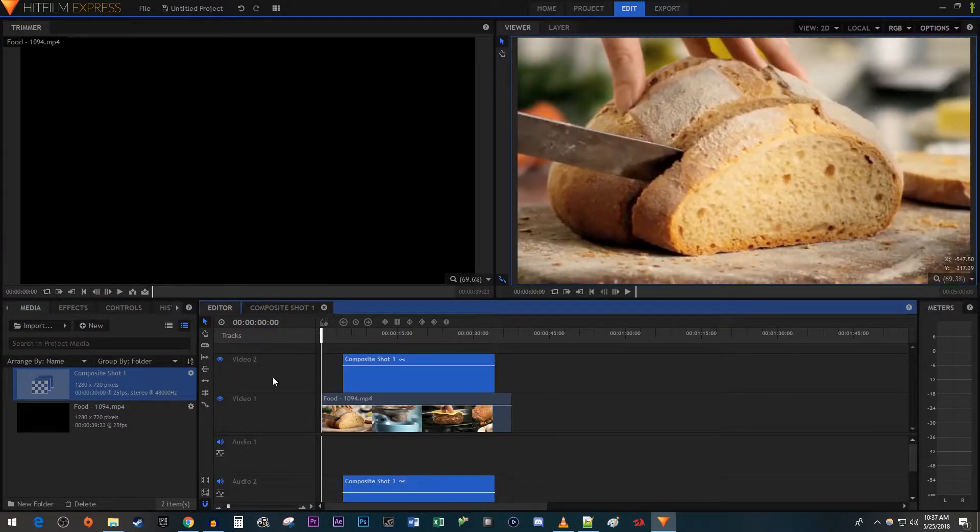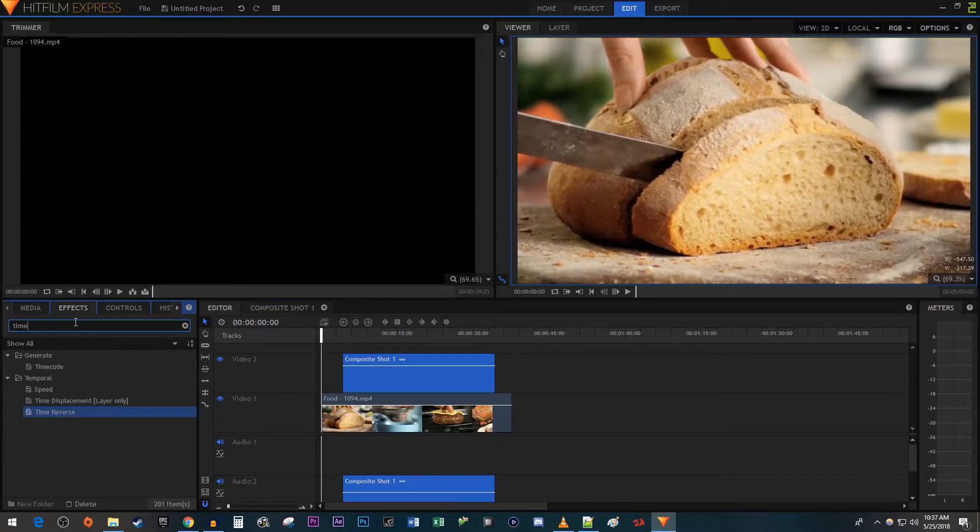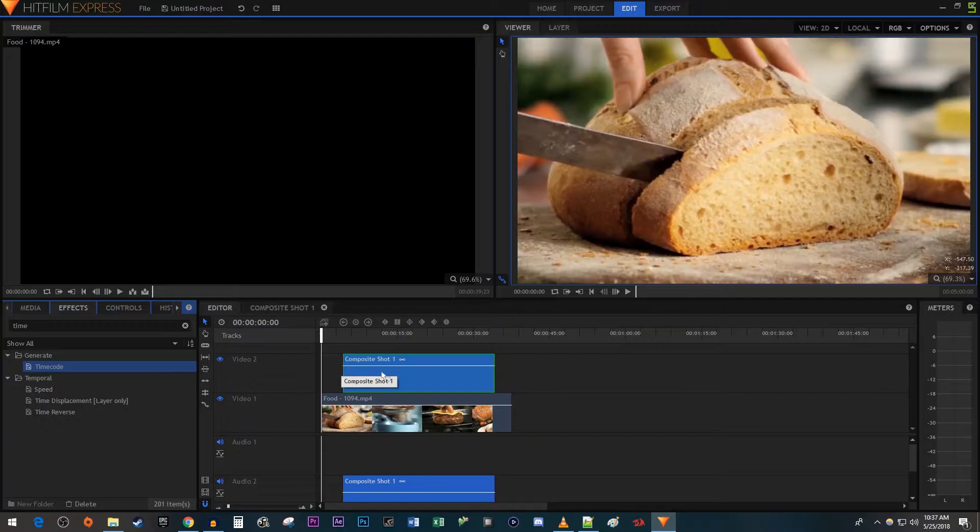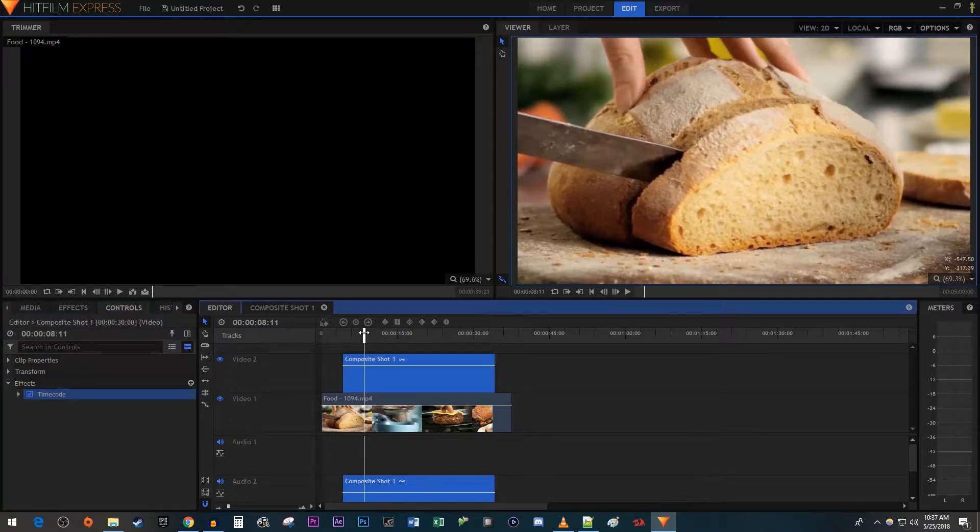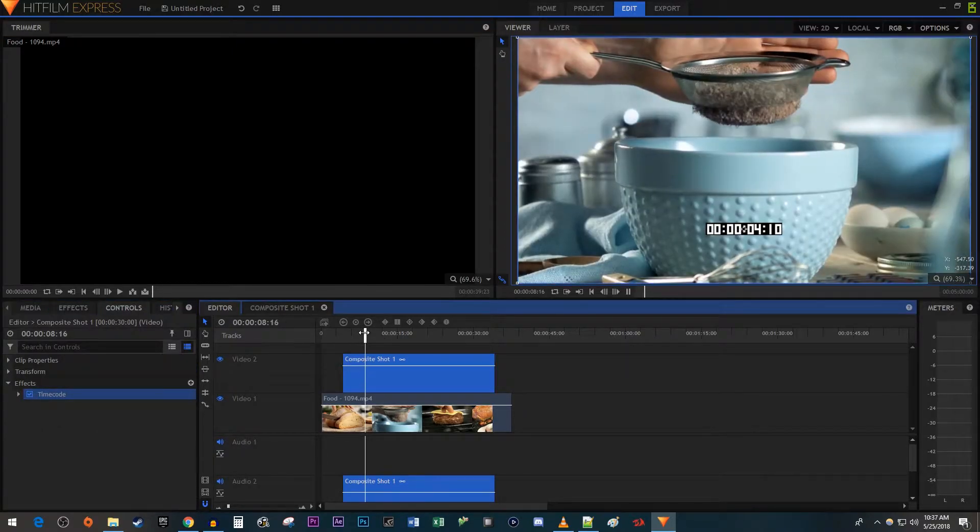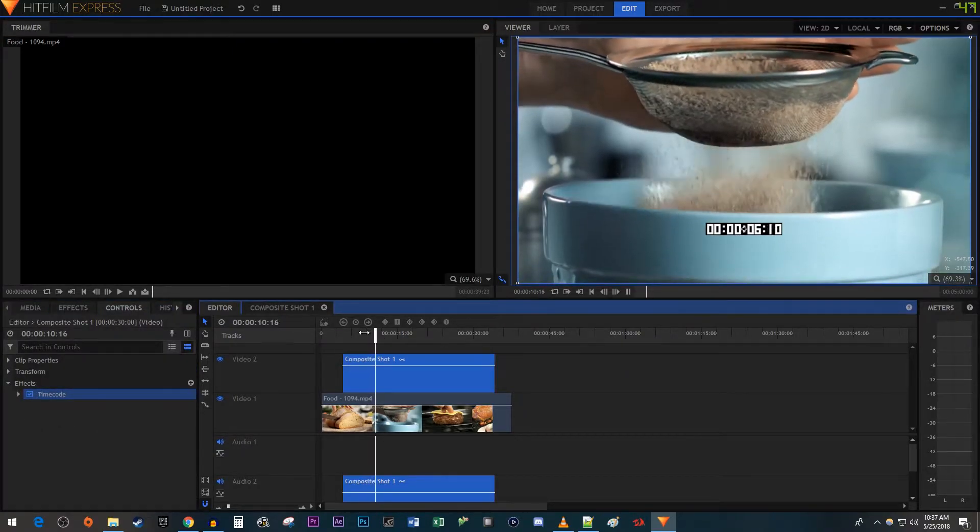Then go over to the Effects panel. Type Time into the search box. Drag the Timecode effect onto your composite shot. Alright, as you can see, we have a working timer here, but it'll need a few adjustments.